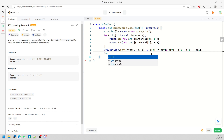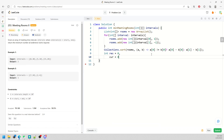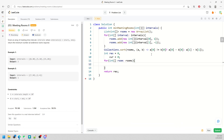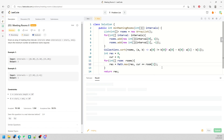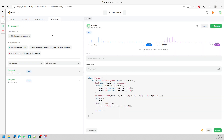You need a result and a current count. Traverse the rooms list: result = Math.max(result, current); current += room[1]. The second element is the value (+1 or -1). Then return result.